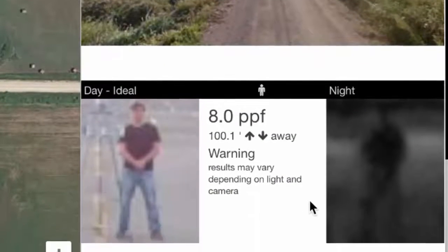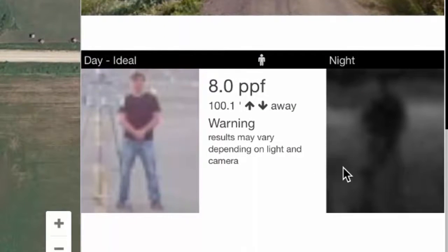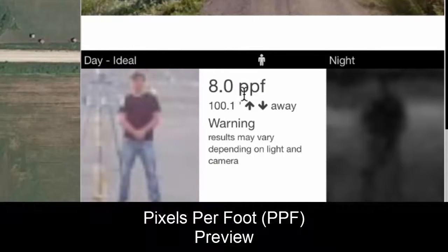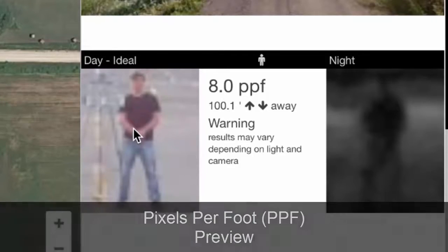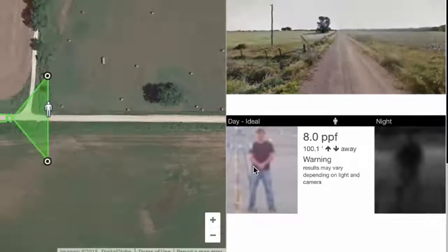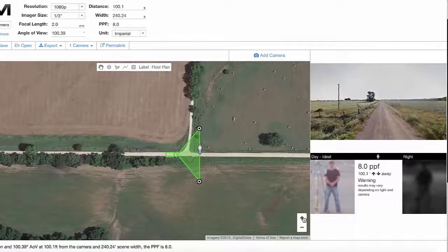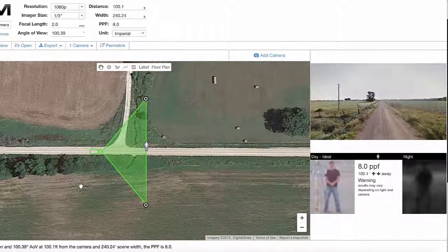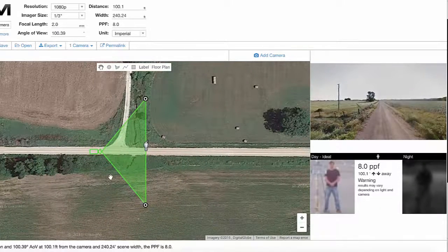In the lower right-hand side you'll see a pixels per foot preview. It's showing 8 pixels per foot, and you can see the image quality doesn't look that good. Let me zoom in a little bit more so we can see this in more detail.